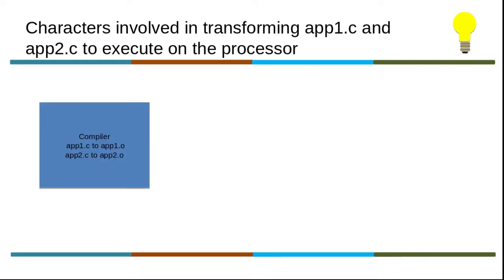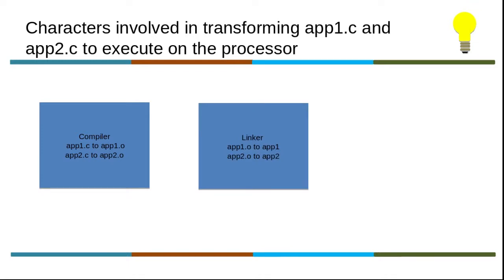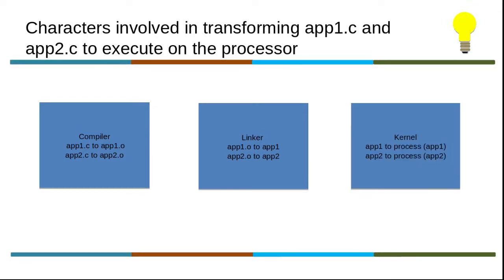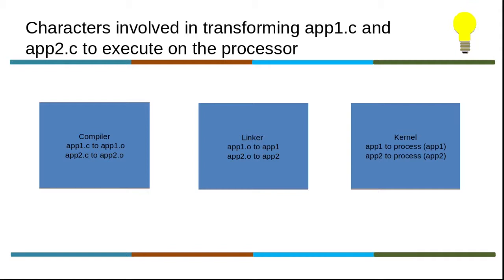Then comes the linker who will transform this compiled object file dot o to executable object file - here we have app1 and app2. Then comes the kernel who will transform on user initiation the executable to a process ultimately which will allow the code to get executed. One among these should have given the address to the data symbol.